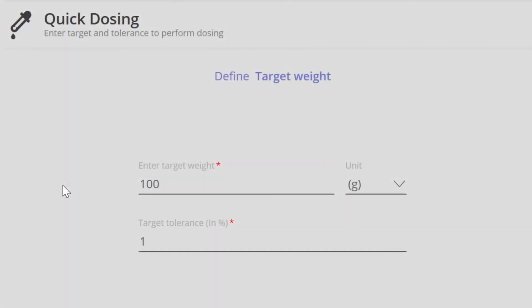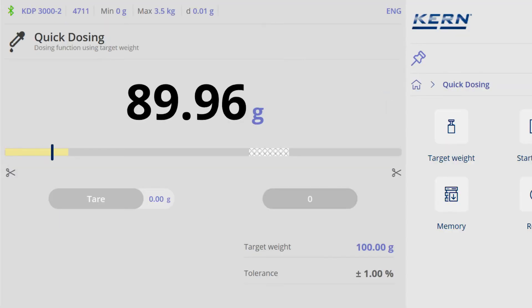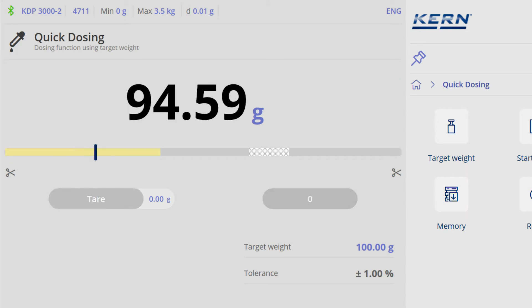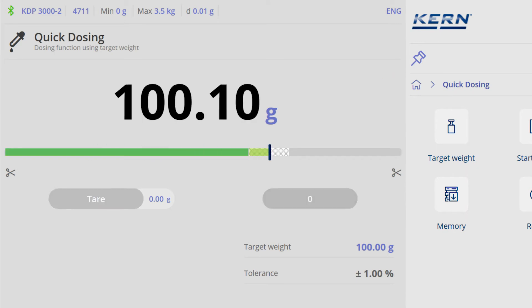Specify target weight, accept tolerance or redefine, precise weighing thanks to the dosing aid, and finish. Accurate dosing can be that easy.